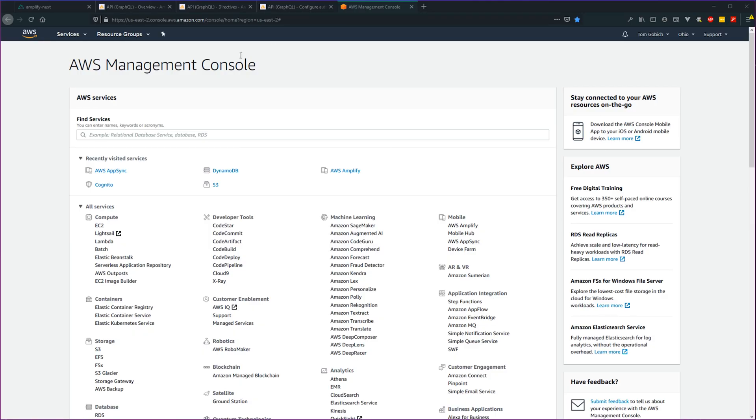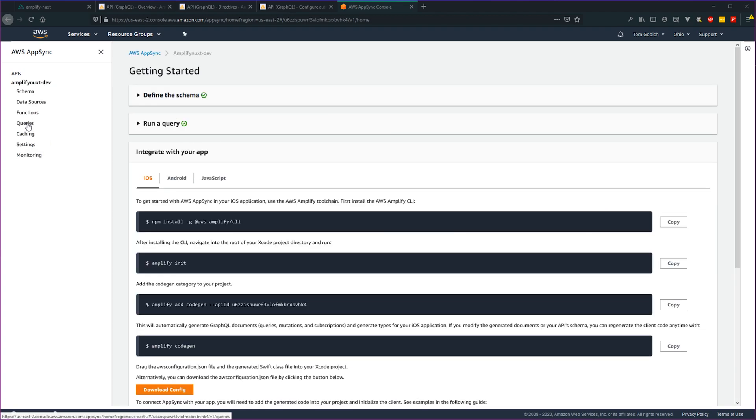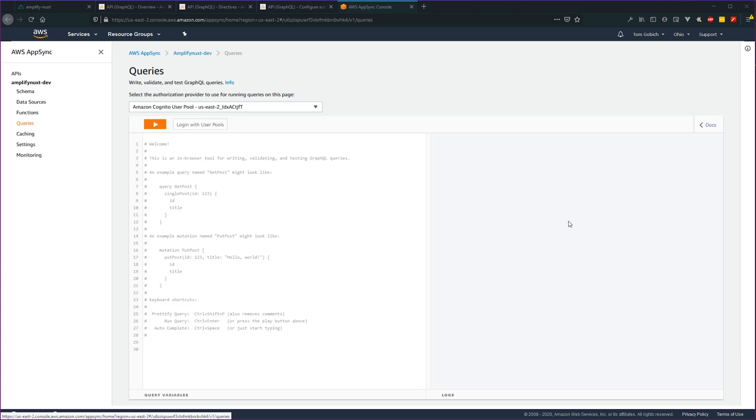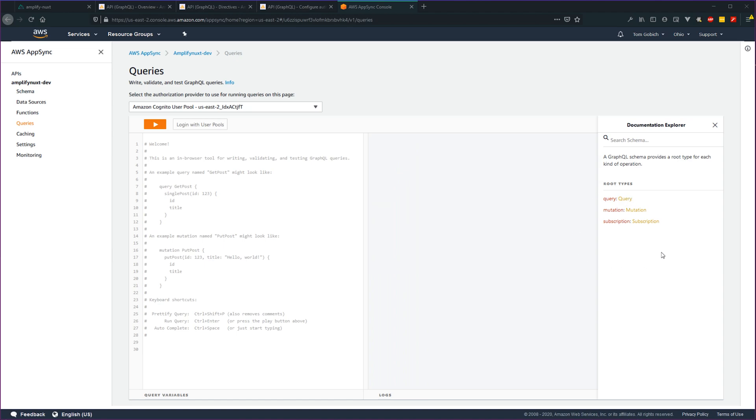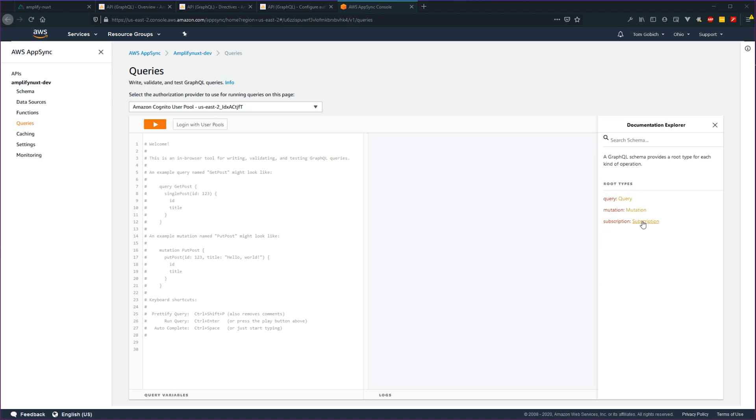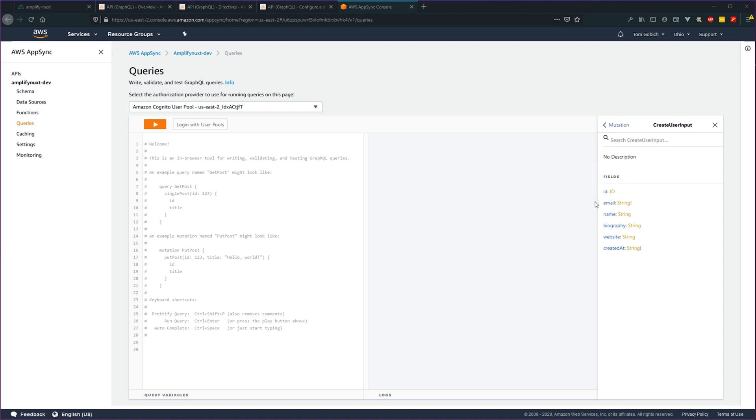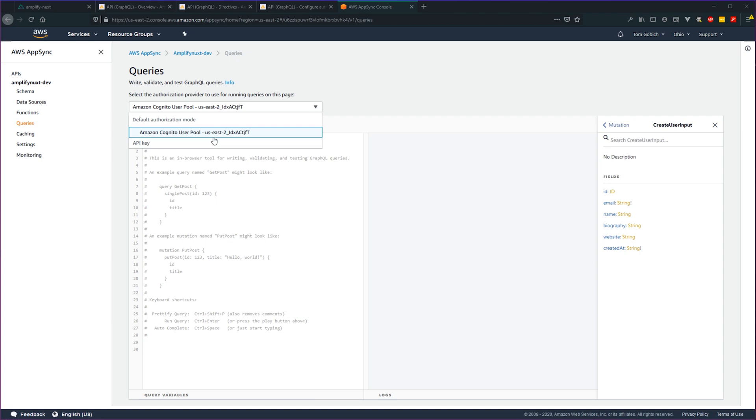We can actually dive into the AWS Management Console, go into AppSync, find our project AmplifyNuxt, go into queries, and we can see documentation for our API right here. We can play with our API right over here. If you dive into the queries, click on the type over there, you can see the different queries we have available. We can dive into filters to see what that accepts. We can go back, go over to mutations, see what create user would accept as its input, create user input. You can see ID, email, name, biography, website, created at, and which fields are required. In addition to that, you can also see that we have our two different authorization types right here with the default selected as Cognito User Pool. You can run these queries as your different users, whether they're public or authenticated.